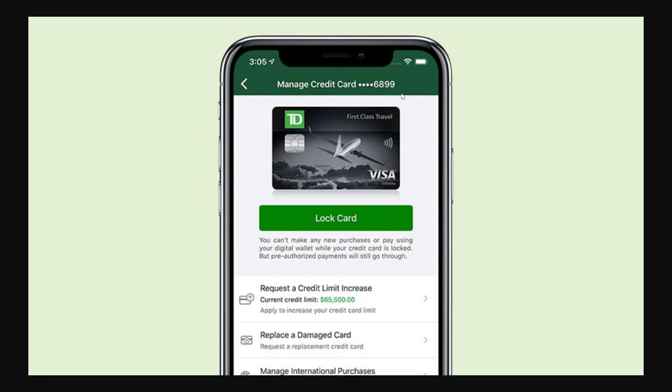So unfortunately, at this moment in time, it's not actually possible to see our entire card number on the TD Bank app, and this is because of security reasons.